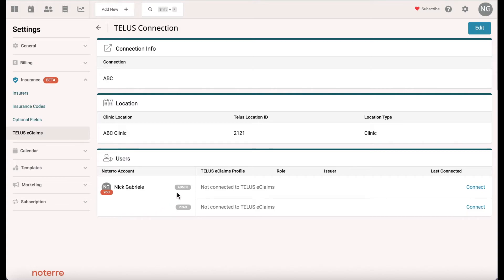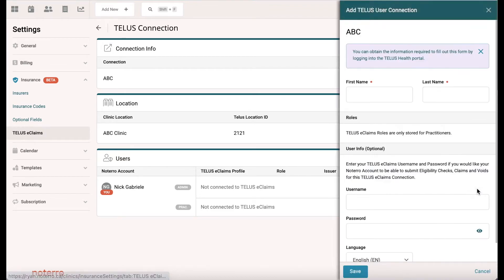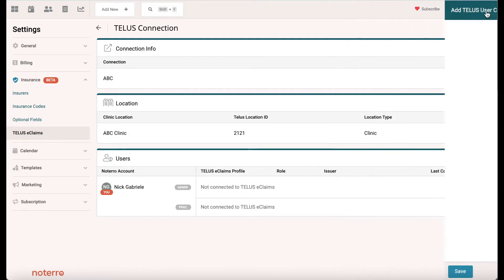If the admin is going to process claims, you'll need to connect that account. You'd put in the first name, last name, username, and password — the same credentials you would use for Telus Health, which are stored in Telus e-claims in order to process the claim when you're logged in as an admin.